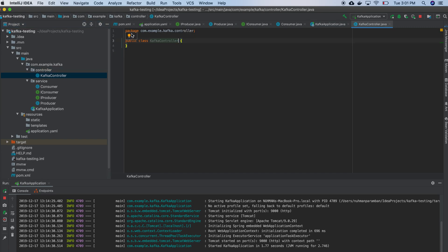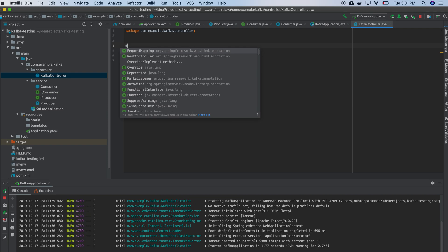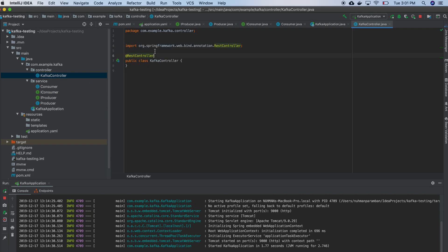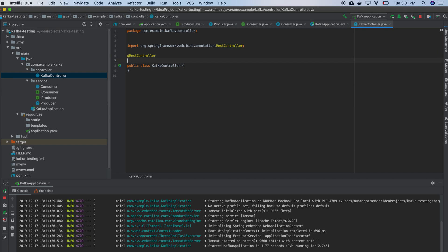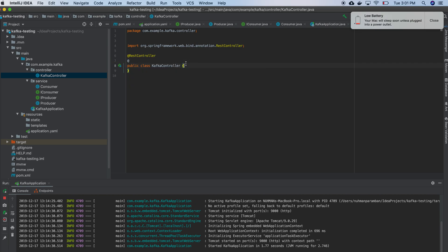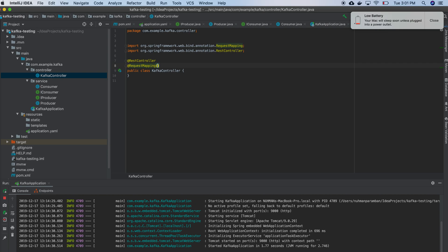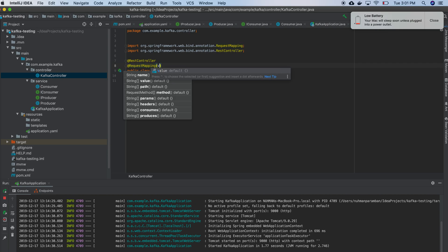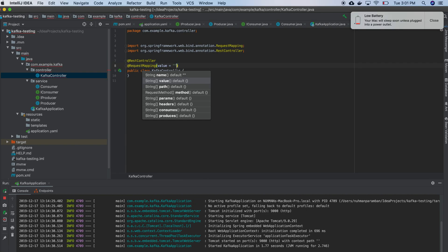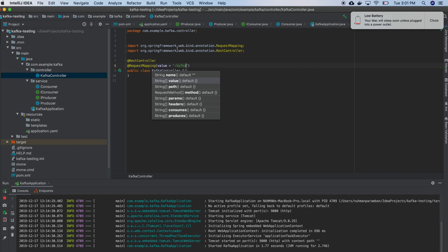And I need to use some annotation here, so I am using REST controller. And another thing that I need to mention is request mapping. So in request mapping I need to provide a value, so here I am mentioning I need to have an endpoint like Kafka.